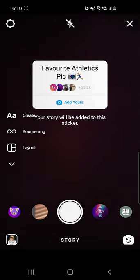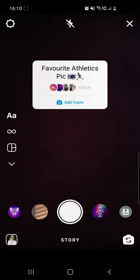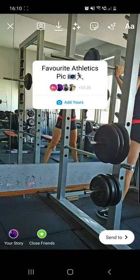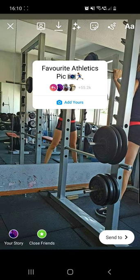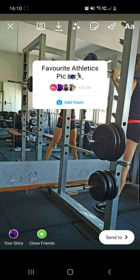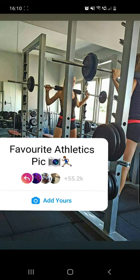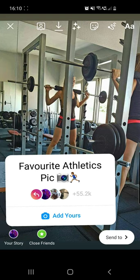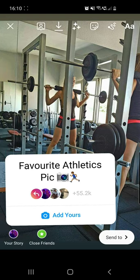From here, go to your uploads at the bottom left corner and search for a favorite athletics pic of yourself. I'll choose this photo because it's my favorite athletic pic. You can then make the sticker bigger or smaller.